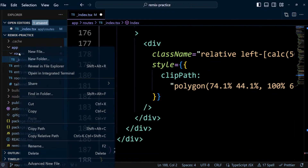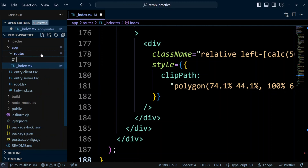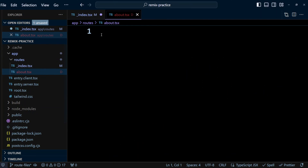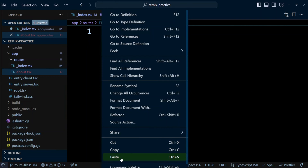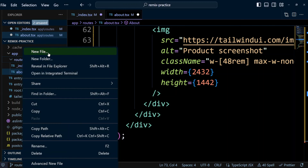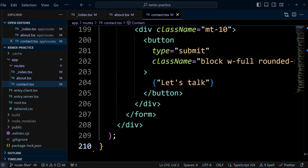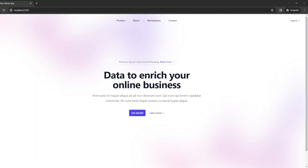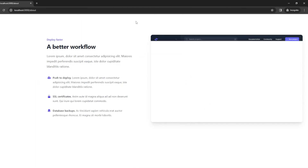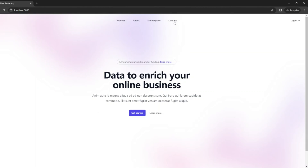Now in the routes folder let's create an about.tsx file and paste the code in there. Finally let's create the contact.tsx file. Let's save all and switch to the browser. As you can see we have three basic pages: index, about, and contact. These pages don't have any common UI components or route parts in the URL.